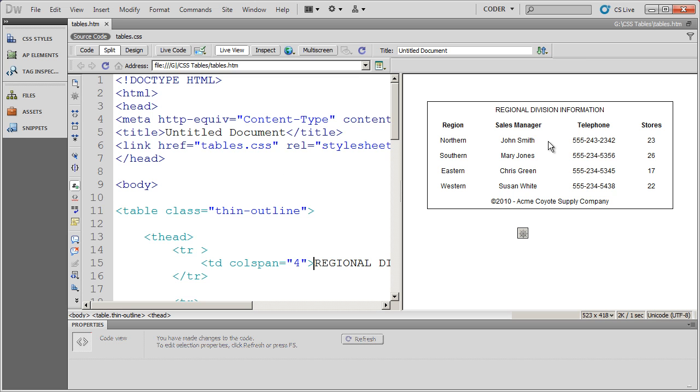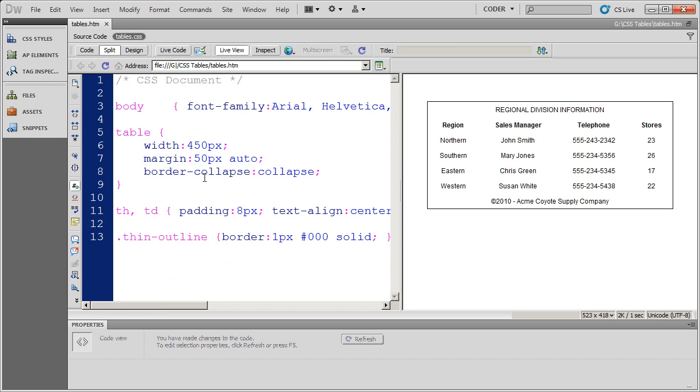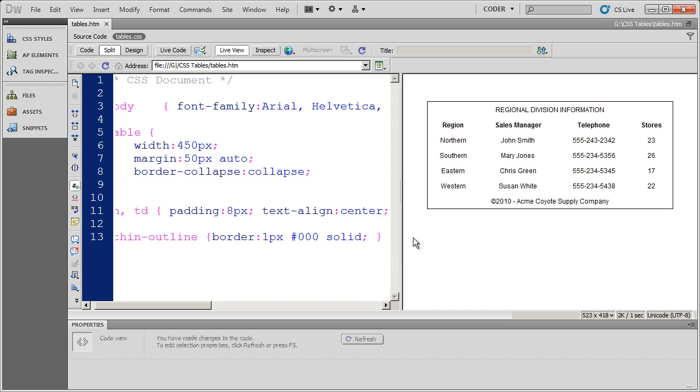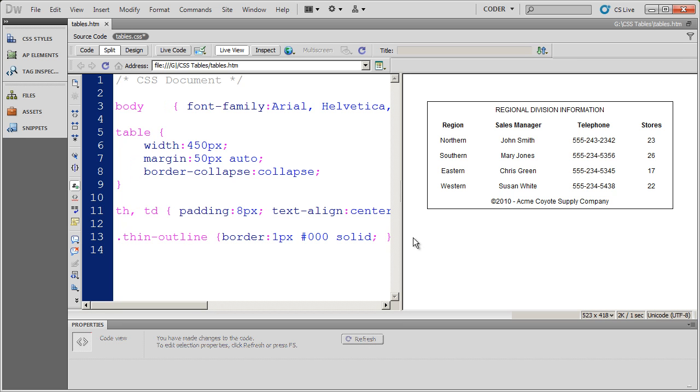Now let's go ahead and create a couple more styles. I'm going to come back in here to my CSS and hit enter. And let's say I want a couple of different styles for bottom borders. I want a thick bottom border.